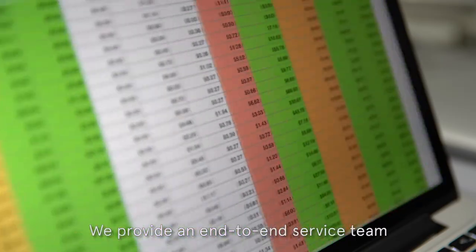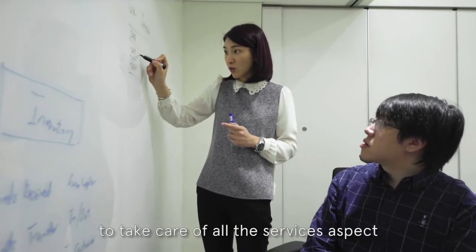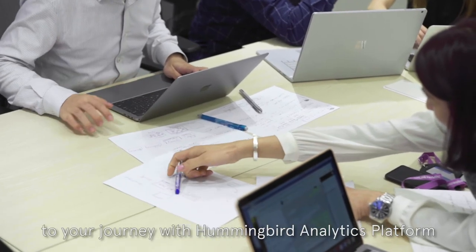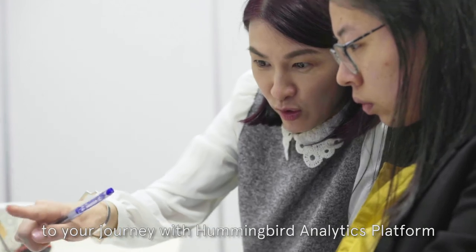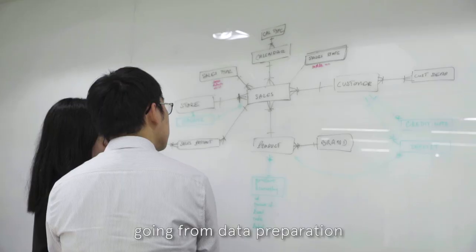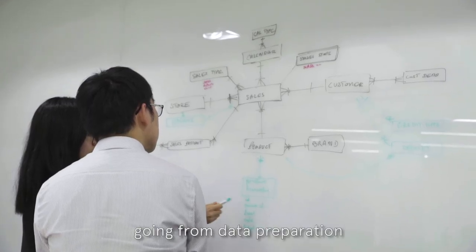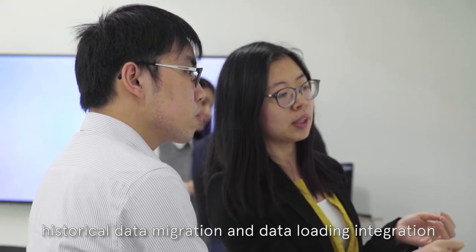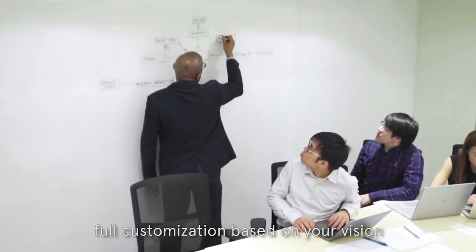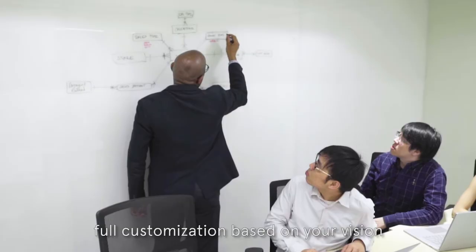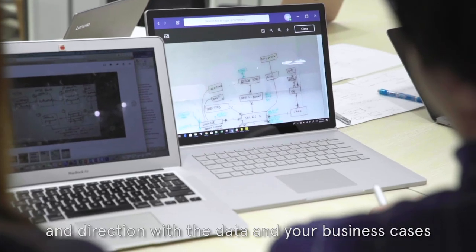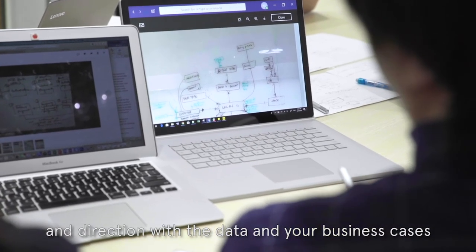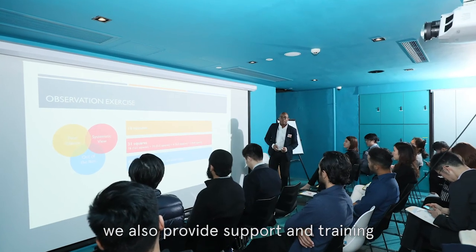We provide an end-to-end service team to take care of all the service aspects to your journey with Hummingbird analytic platform. Going from data preparation, historic data migration, and data loading integration, full customization based on your vision and direction with the data and your business cases. We also provide support and training.